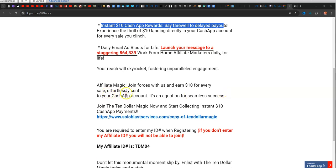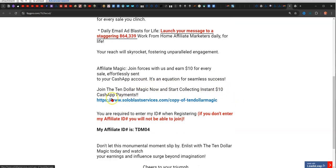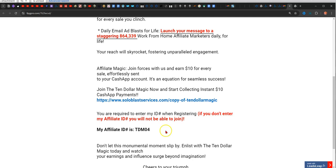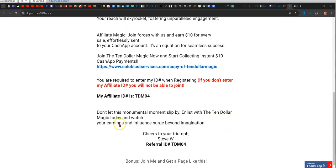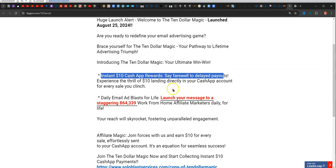Affiliate Magic. I'm going to bold that. Join forces with us and earn $10 for every sale effortlessly sent to your Cash App account. It's an equation for seamless success. Join the Ten Dollar Magic now and start collecting instant $10 Cash App payments. You're required to enter an ID when you register. If you don't, you will not be able to join. And then I have my registration here. Don't let this monumental moment slip. So basically, it's outlining it.